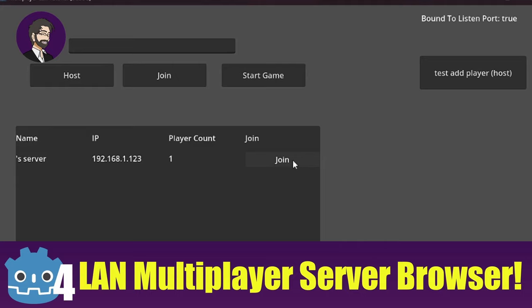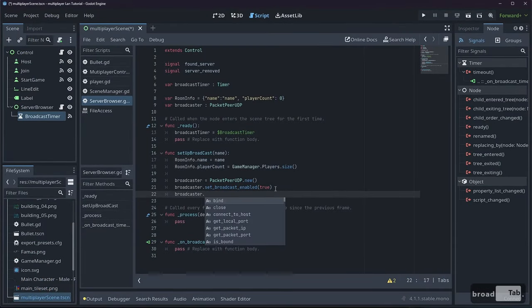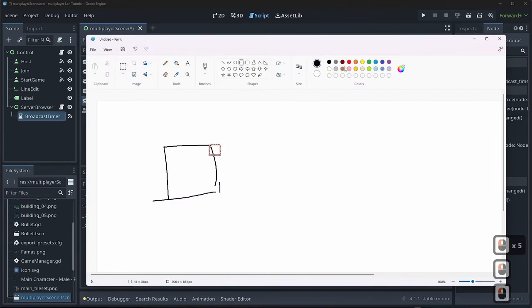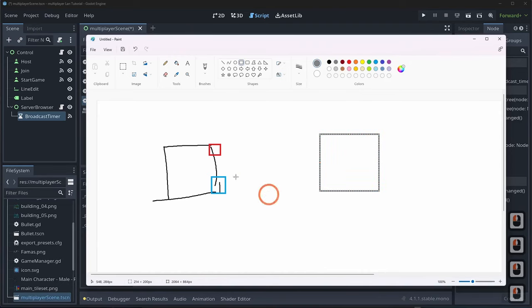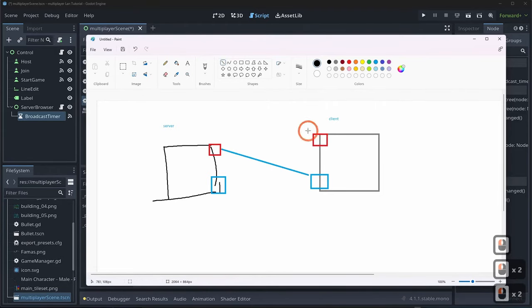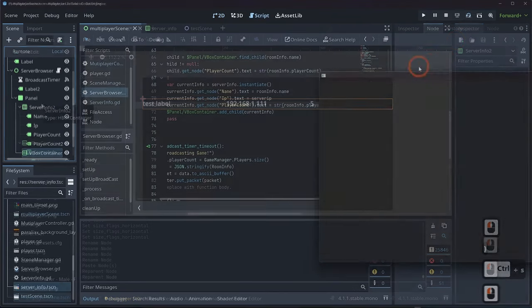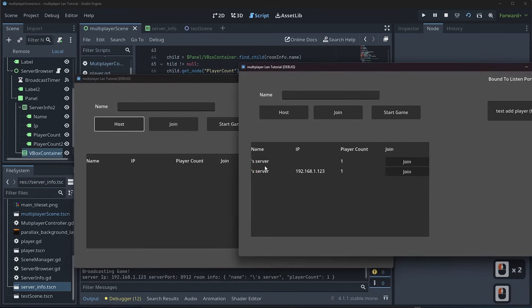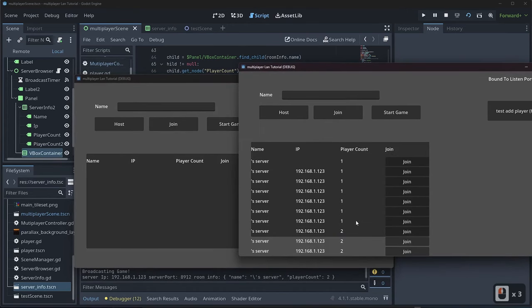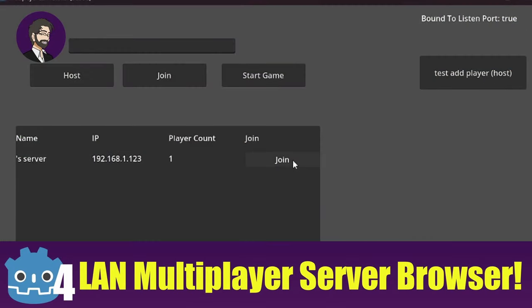Hey guys, this is Mitch with FinePointCGI and today we're going to talk about how to make a LAN-based server browser inside of Godot. We're going to talk about how to do low-level UDP packet pushing, how to broadcast on an IP address, and how to consume your packets and translate that into data you can use inside your game.